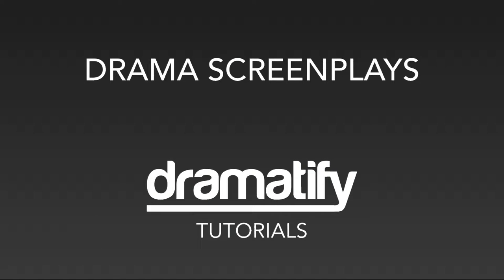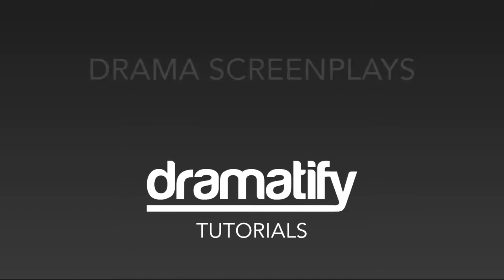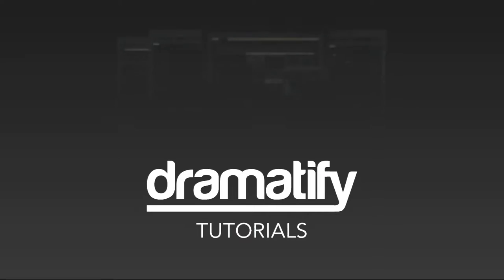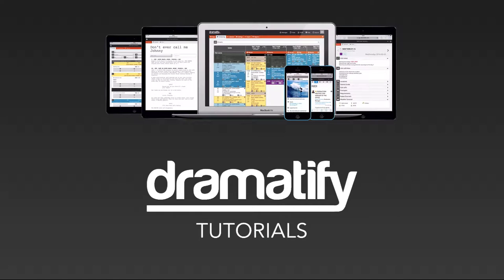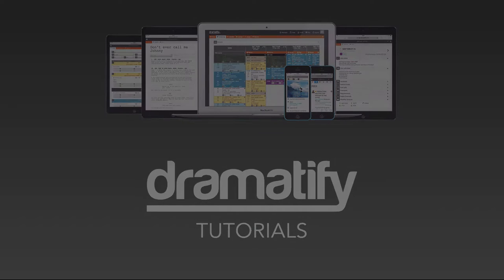Hi and welcome to a tutorial on how to work with drama screenplays in Dramatify. Dramatify supports several kinds of scripts, and in this tutorial we will focus on screenplays.